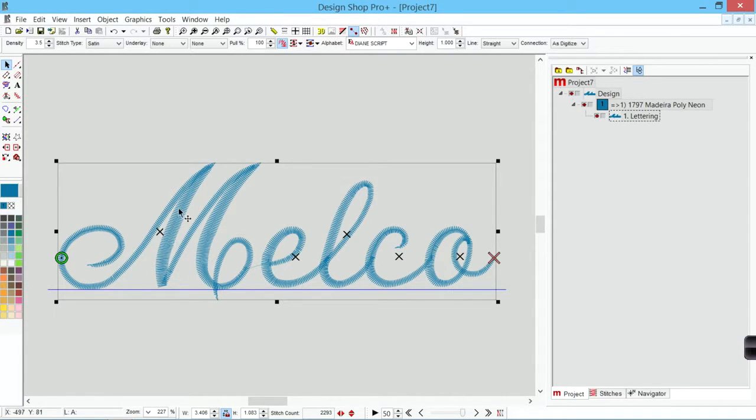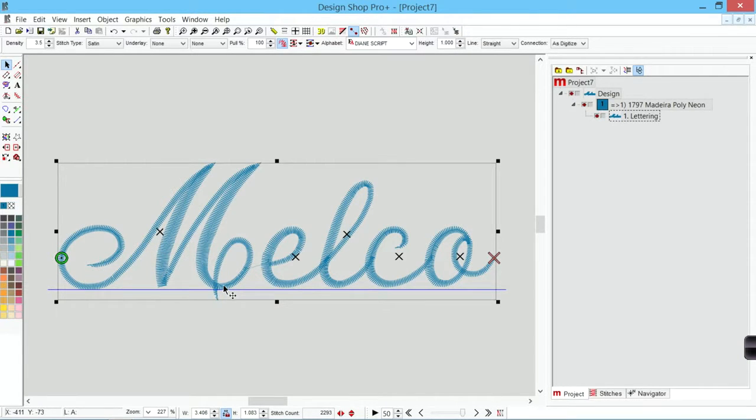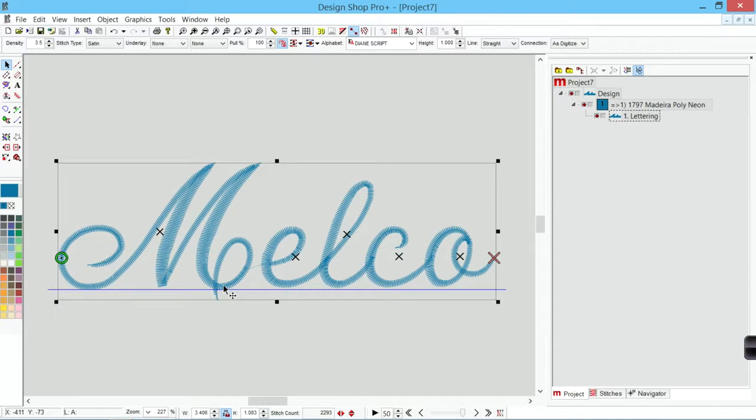We've got a thicker column here, narrow, thick, narrow. It would be really difficult to choose a density that would be the same all the way across that alphabet.